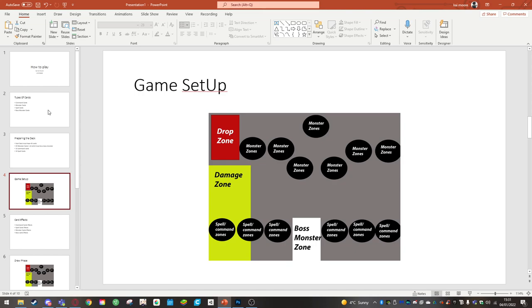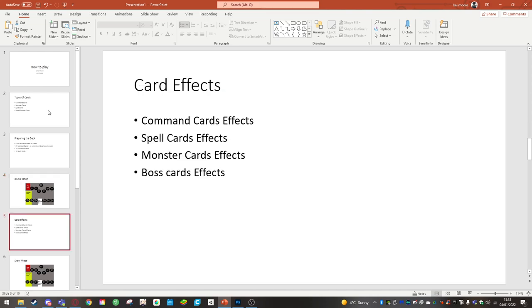This is to represent the casters of the setting where there's no caster type monsters but instead you have your spell and command cards. The damage zone is in the bottom left corner and that's where you'll take damage and put your damage resources in.